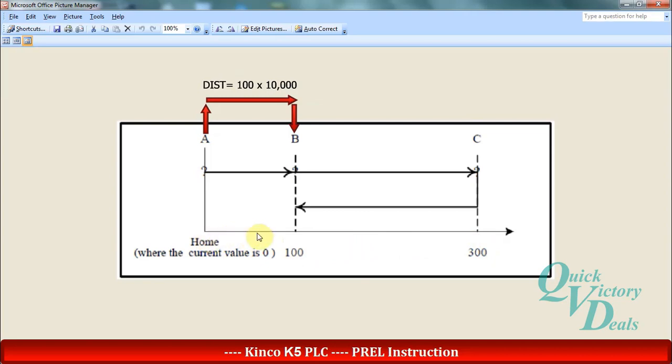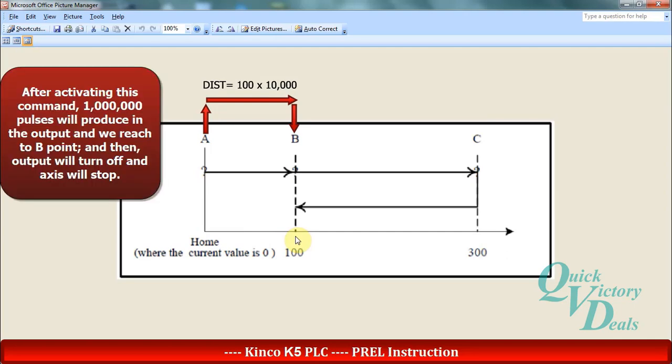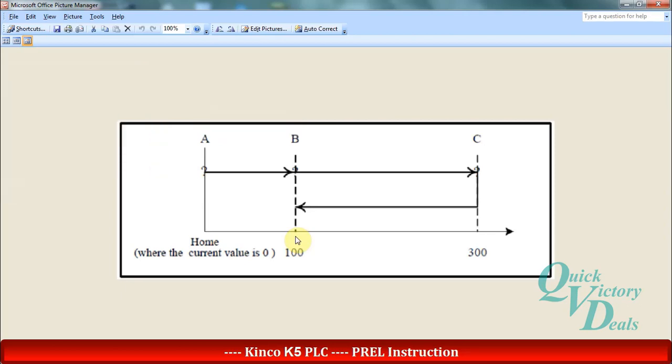In the distance operand we should enter 100 multiply 10,000 in double integer format. So the shaft of the servo will rotate 100 RPM and then stop. If we want to move our axis from B position with 100 rotation to C with 300 round rotation.